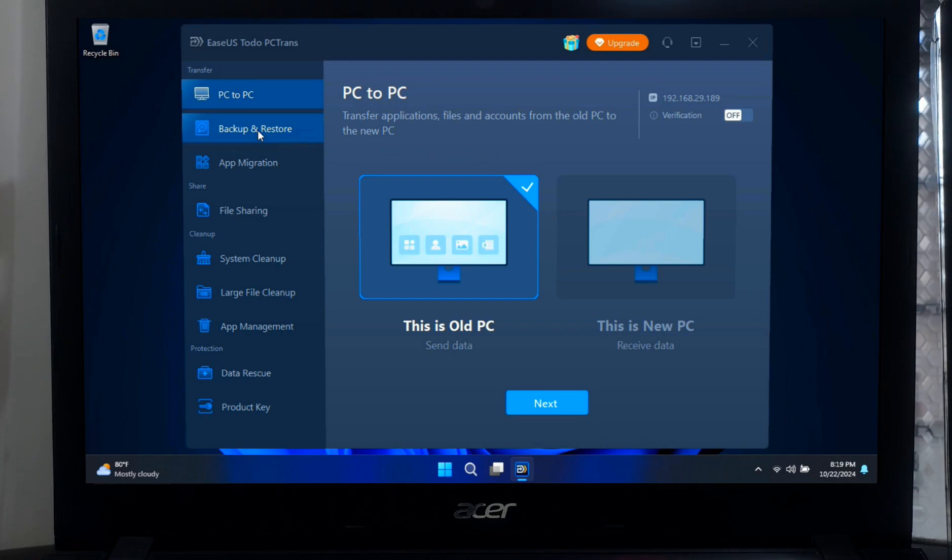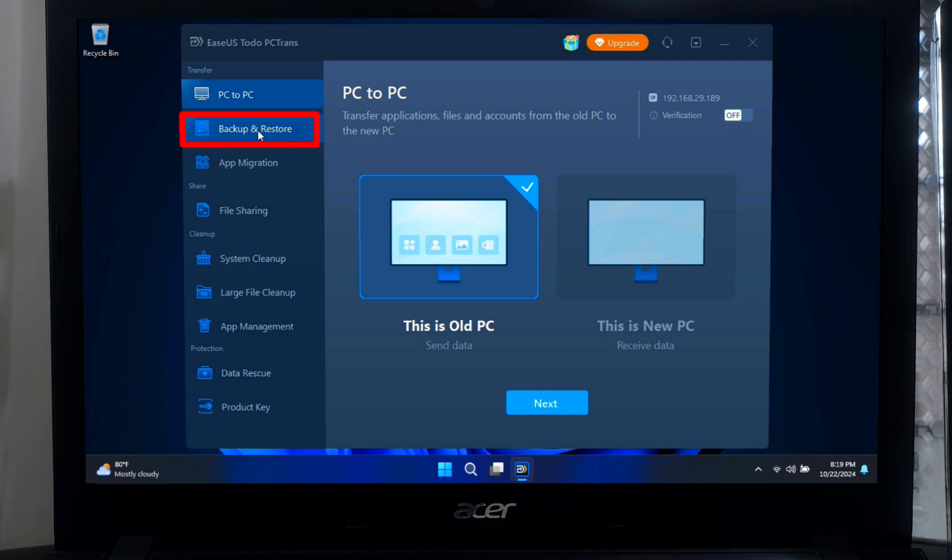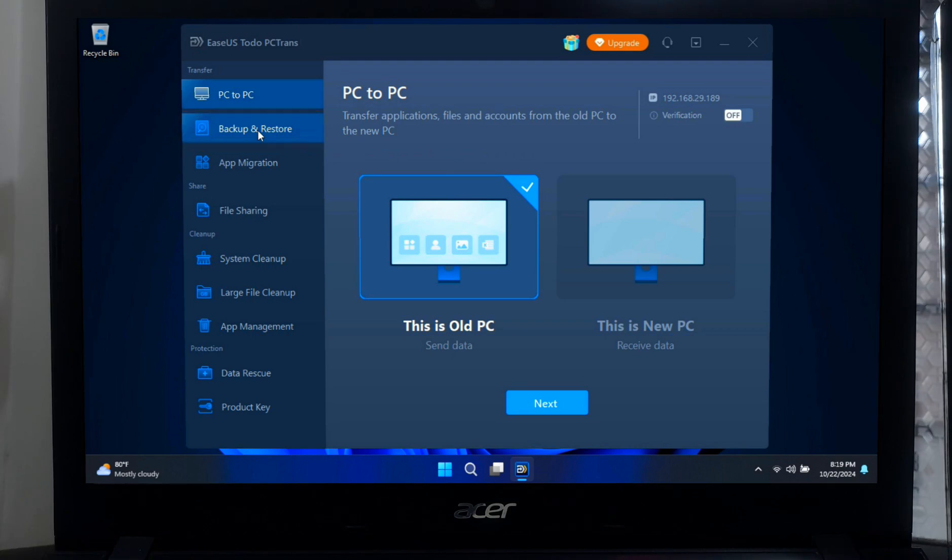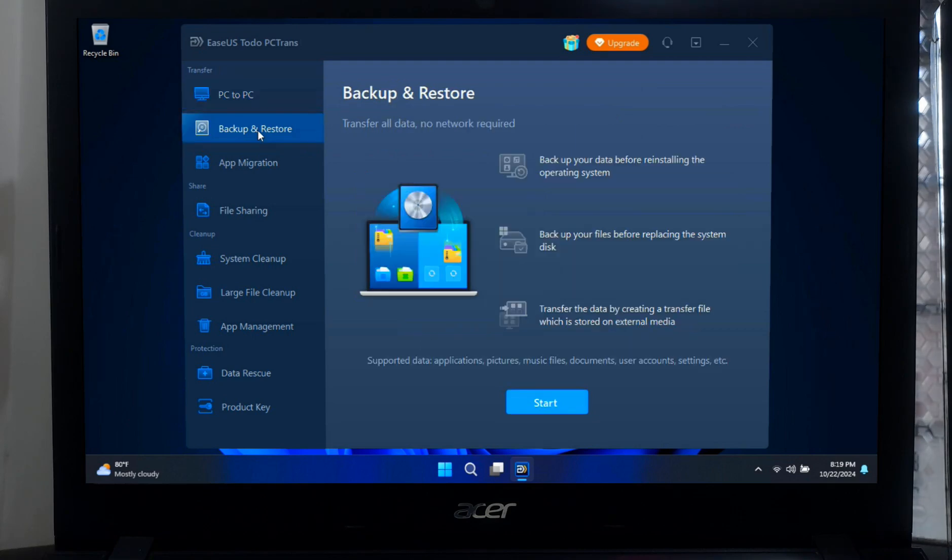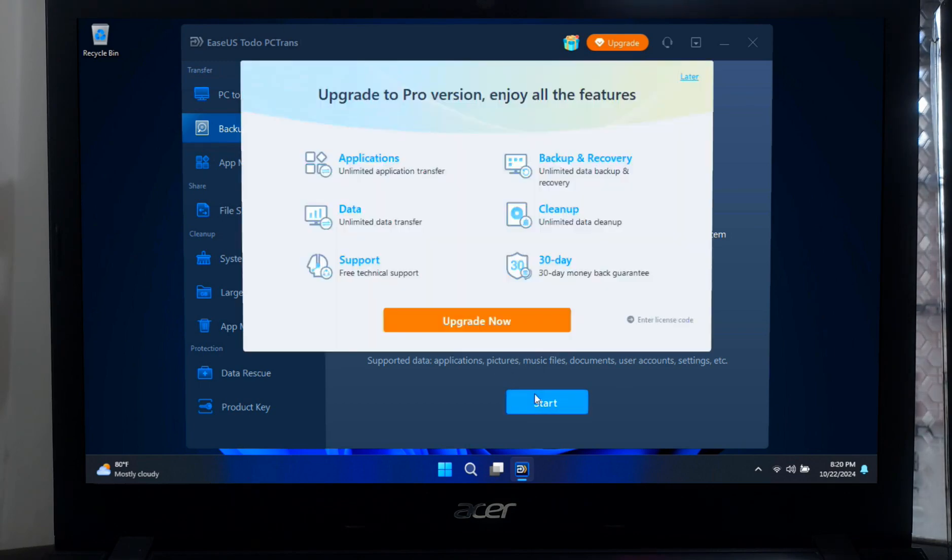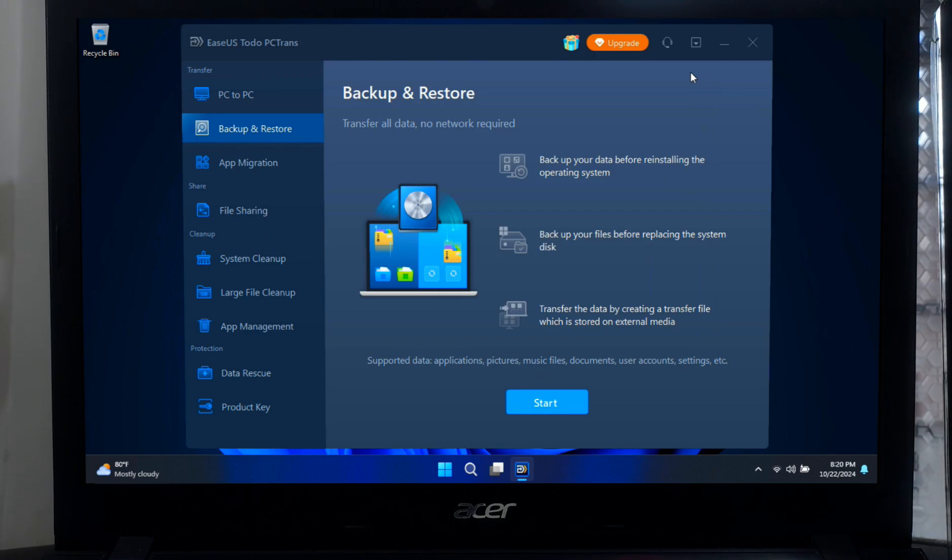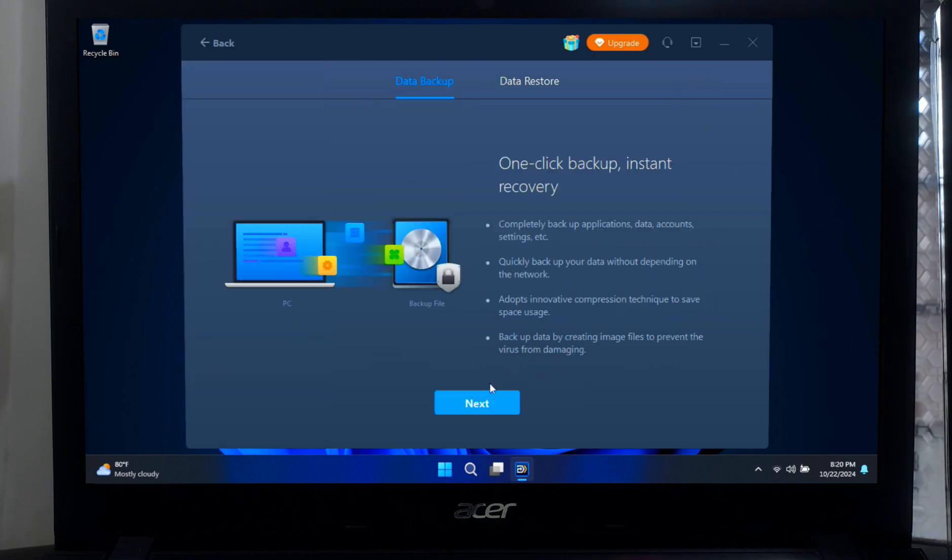As you can see, the interface is very user-friendly. Here you will see three main functions: PC to PC transfer, backup and restore, and app migration. Here we are going to focus on the second feature, backup and restore. Now click on the backup and restore option on the left-hand side. This will bring you to the backup interface.